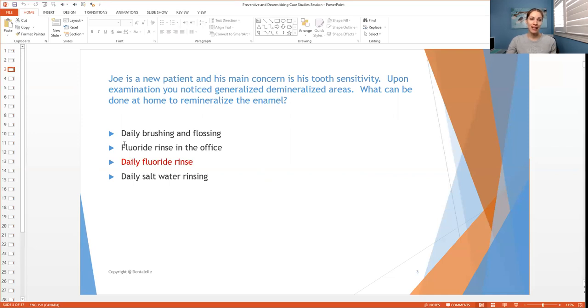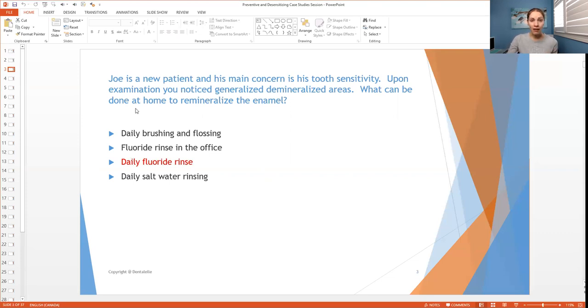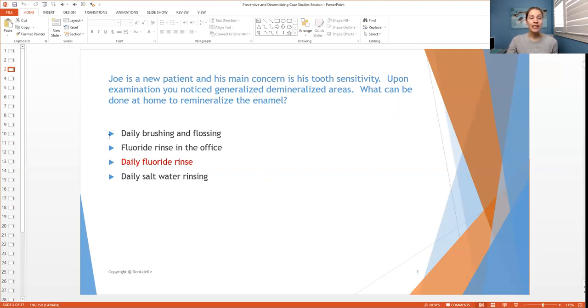So C is the most correct answer. D is not correct because salt water doesn't actually bring back the enamel. It's a good thing to do at home if you have perio, if you have gingivitis, but to actually bring back enamel, that has nothing to do with it. So C is the best answer.